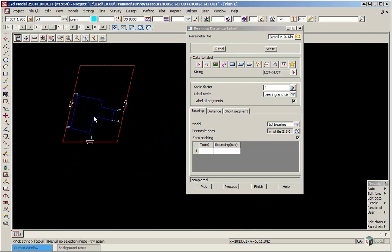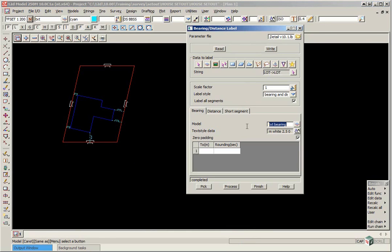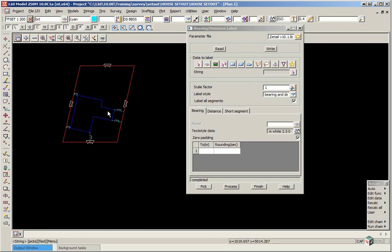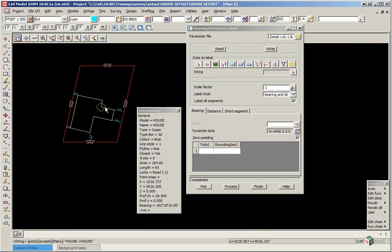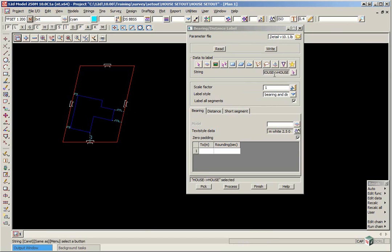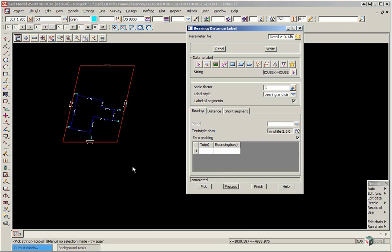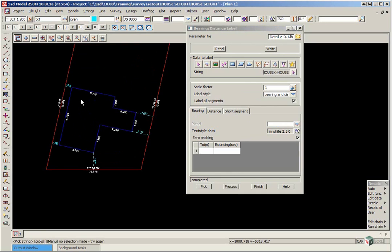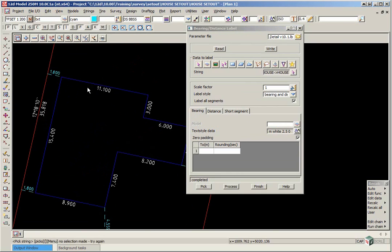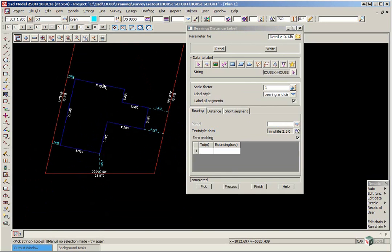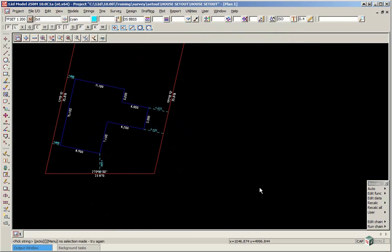The next thing we are going to do is label the house but we are going to do this without the bearing. So where it says model for bearing we remove that. We pick on the house string and click process. And now you will just get distances. Once the dimensions have been done we can then finish on that panel.